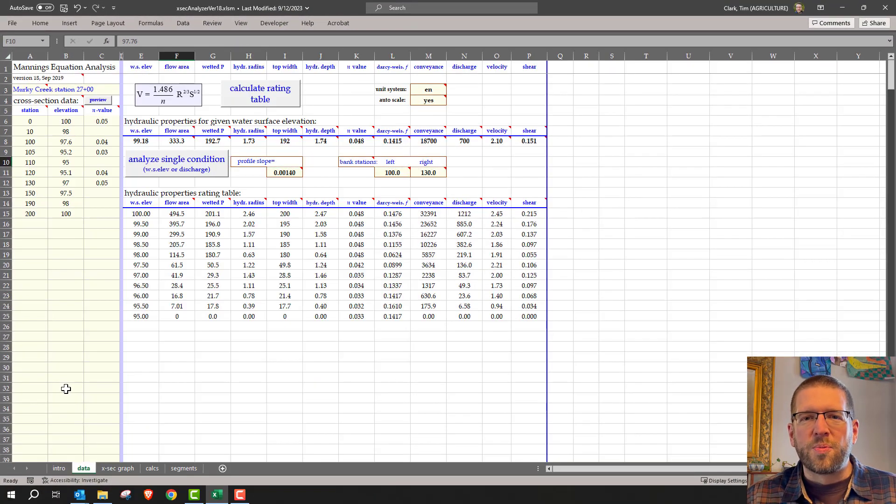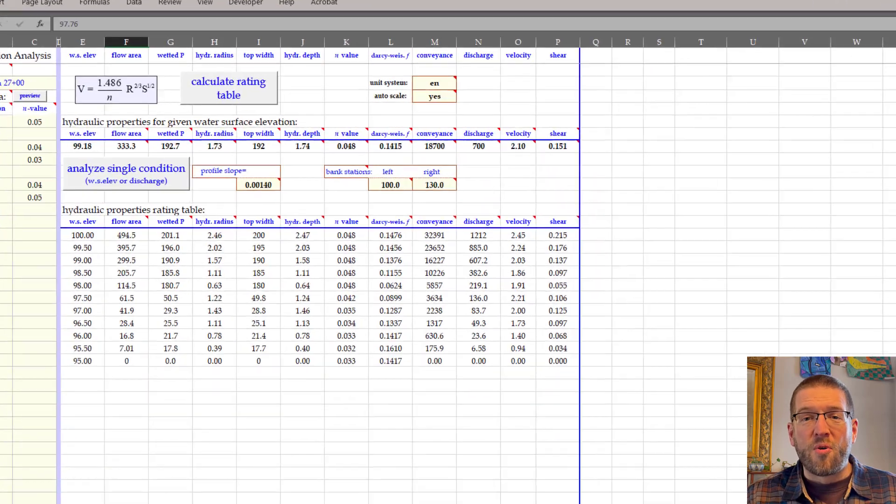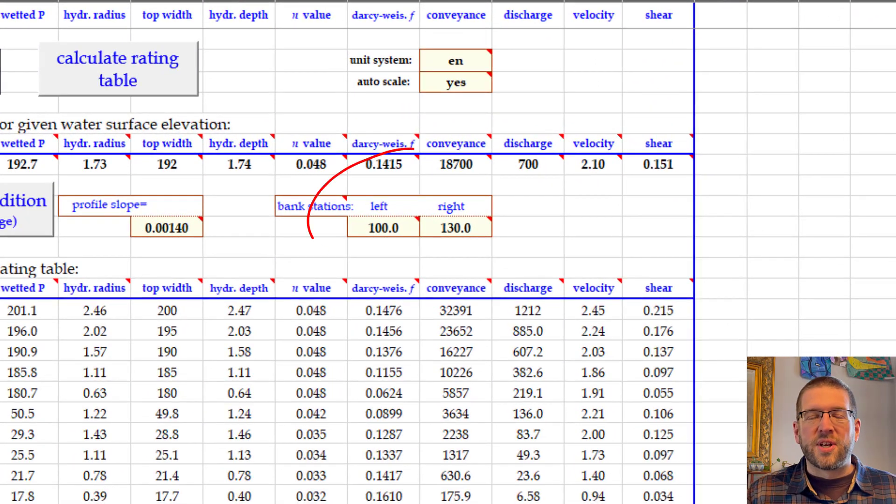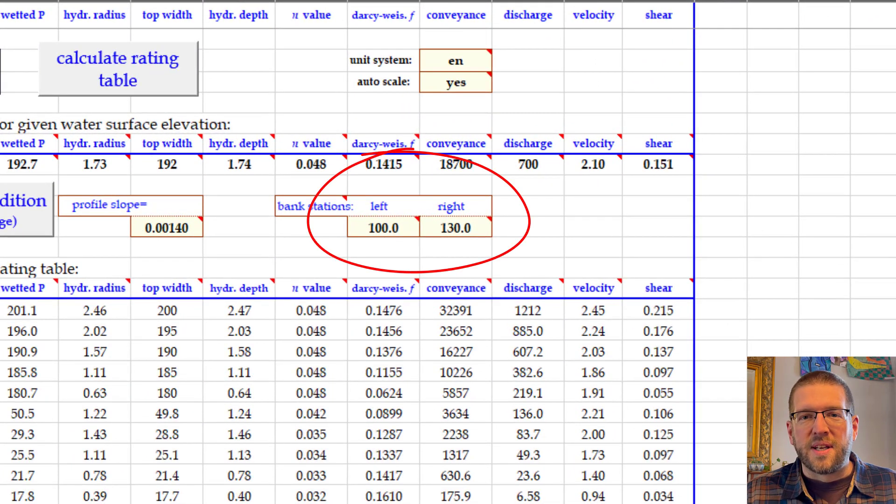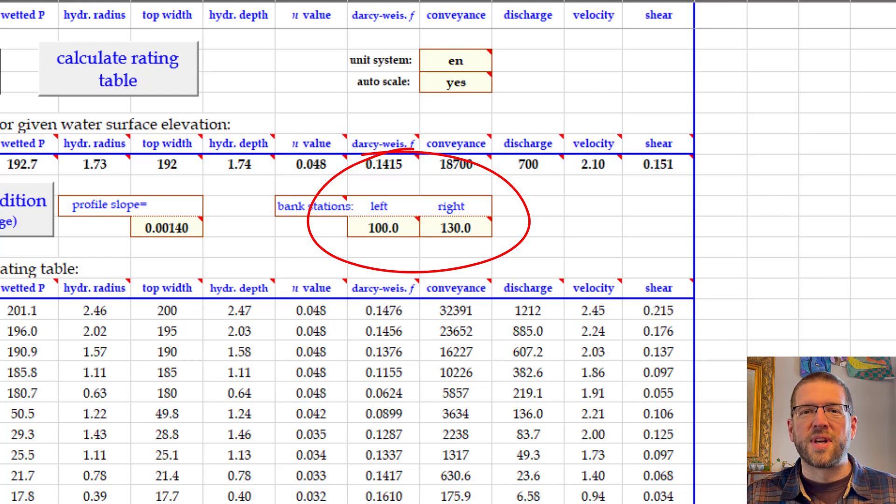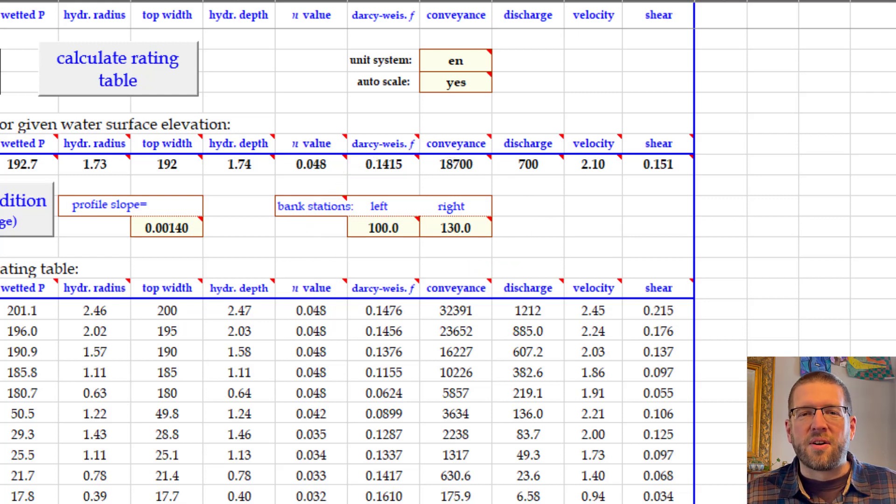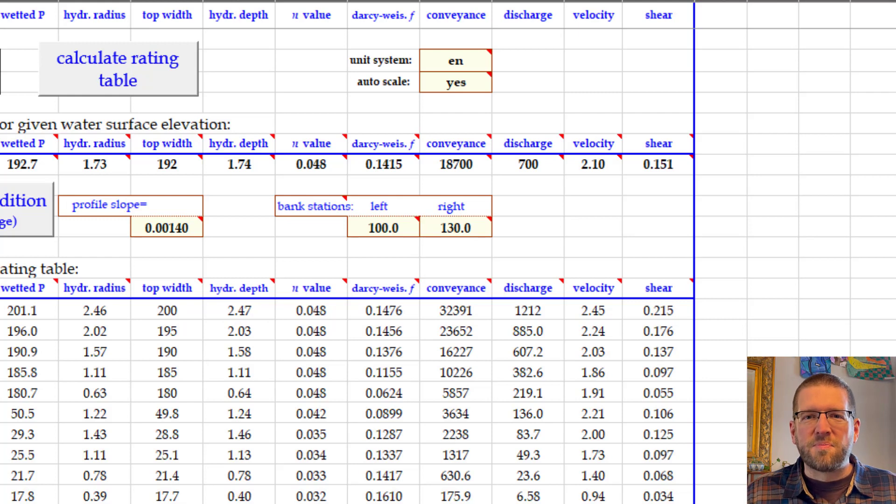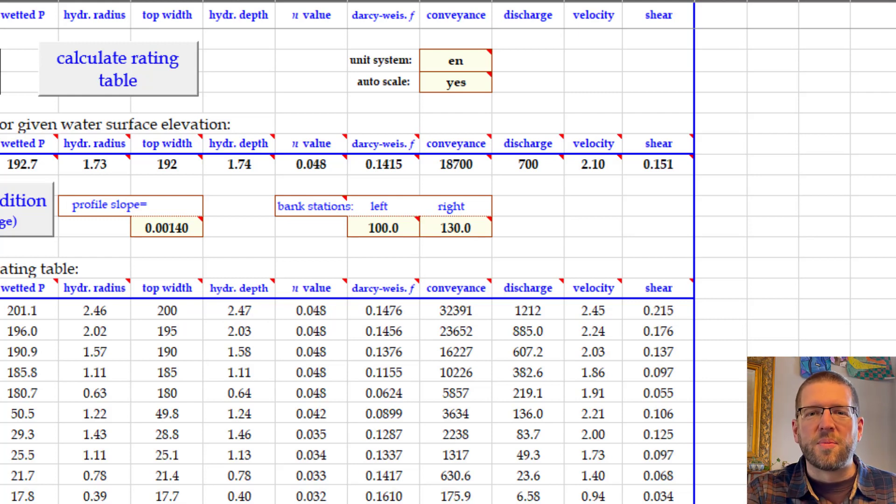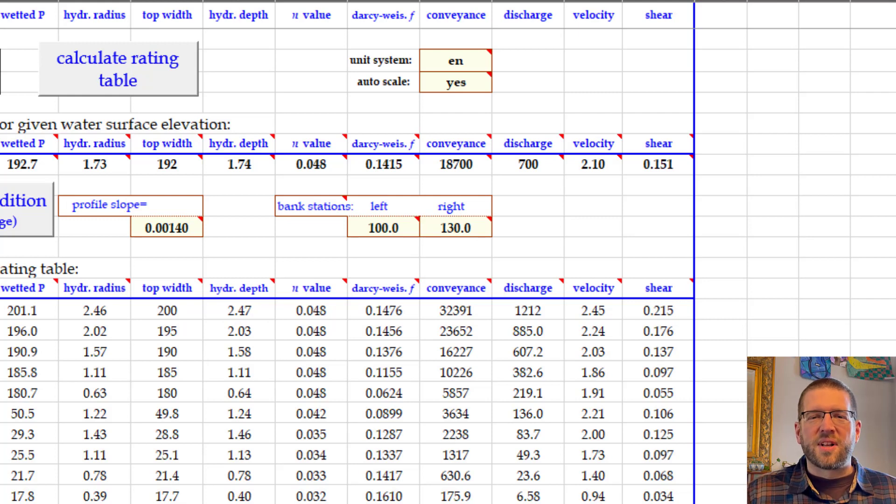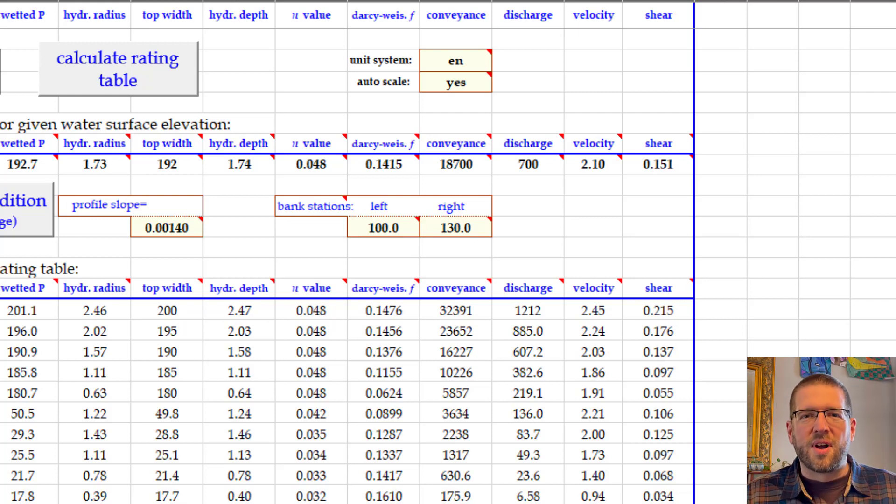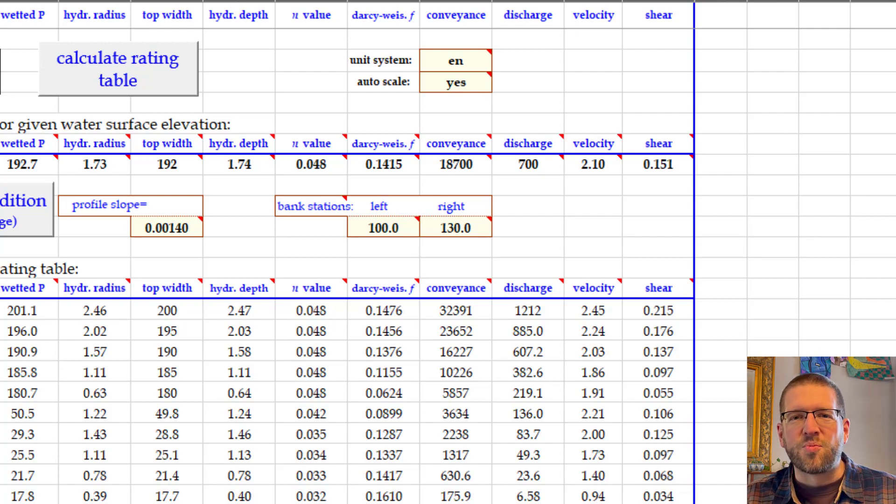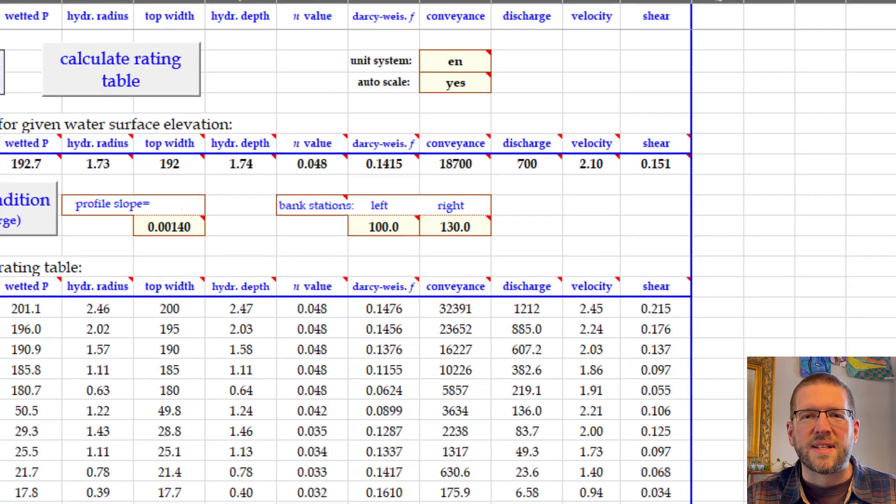The workbook can compute overbank flows separately from the main channel flow, if you input bank stations. This is important for sections where there's a broad, flat overbank area. For areas like these, small increases in the depth give large increases in the wetted perimeter, which decreases the hydraulic radius, and that can result in unexpected results. The intro worksheet has more information and an example.